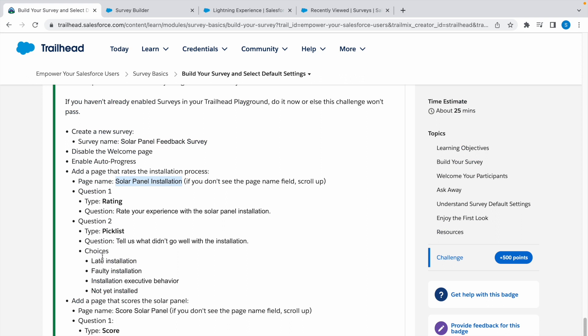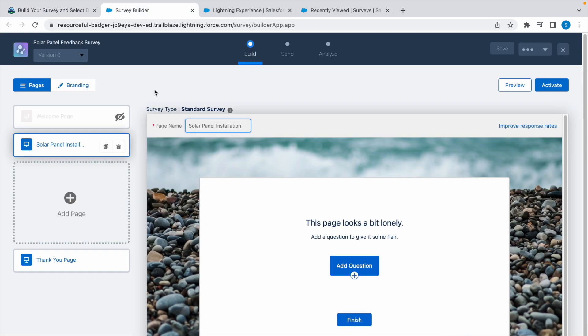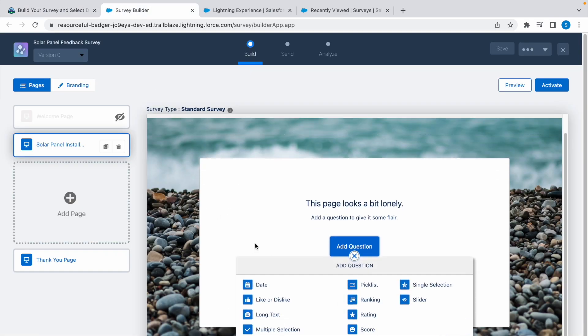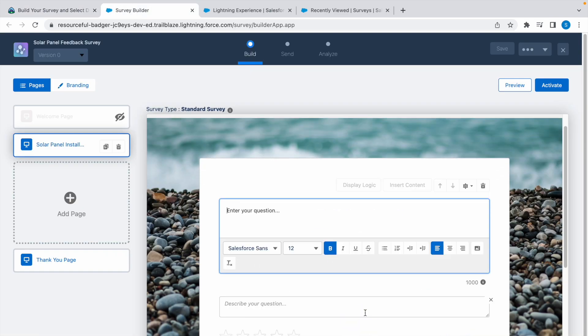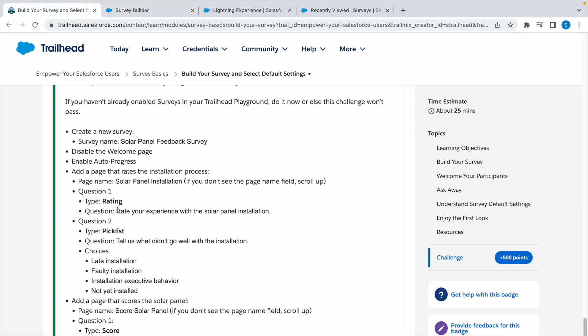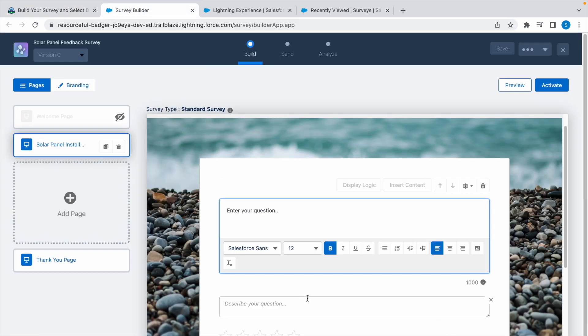First is rating type. Add question, select rating, copy the question, and paste it here.